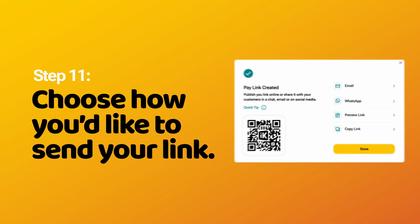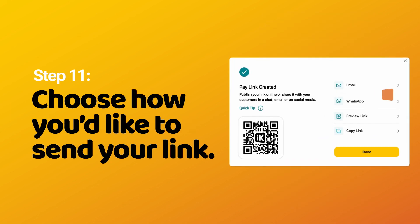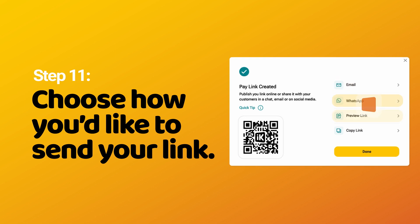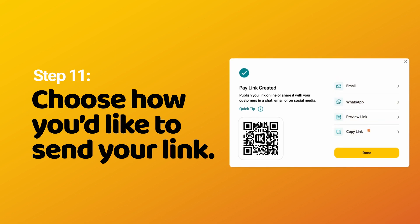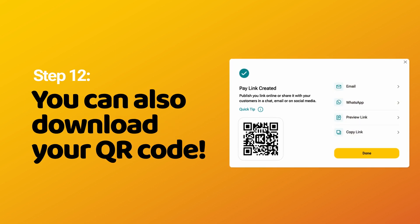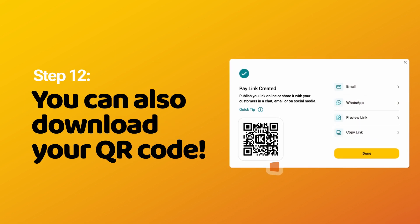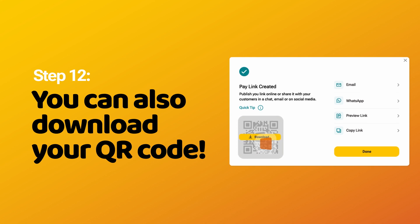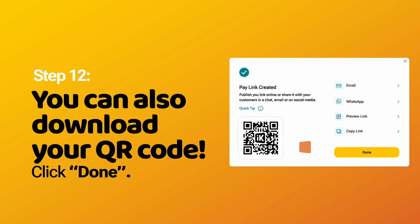Step 11: Choose how you'd like to send your link. Step 12: You can also download your QR code. Click Done.